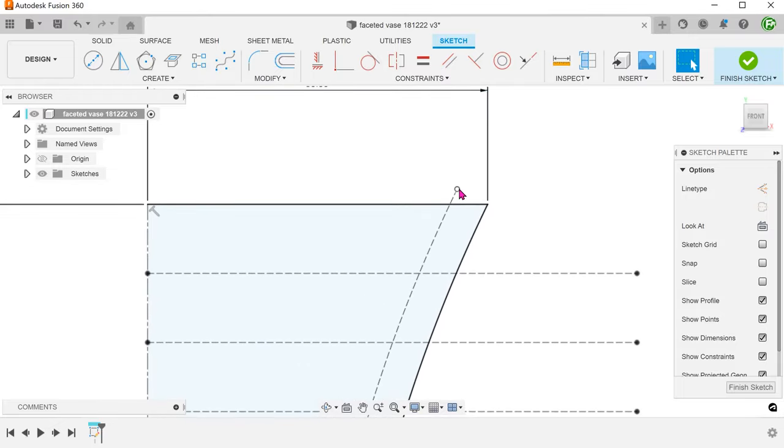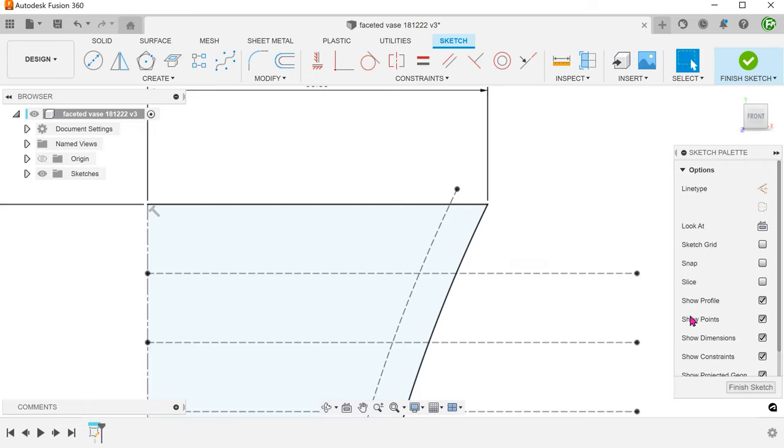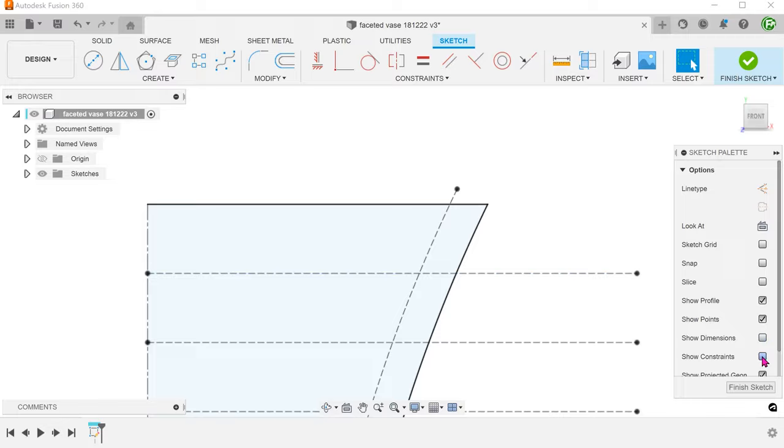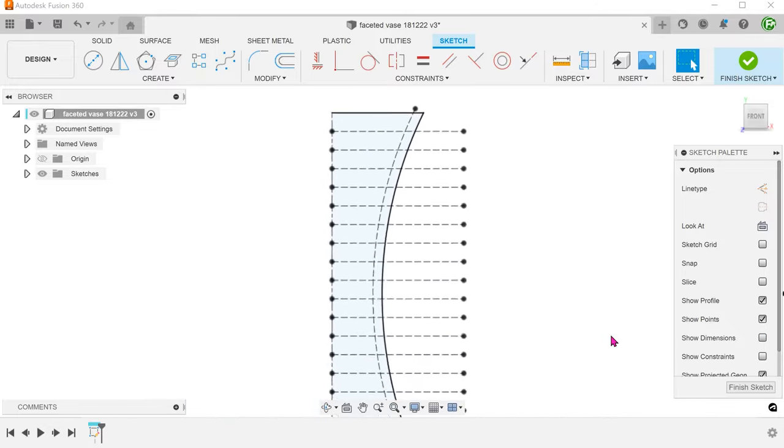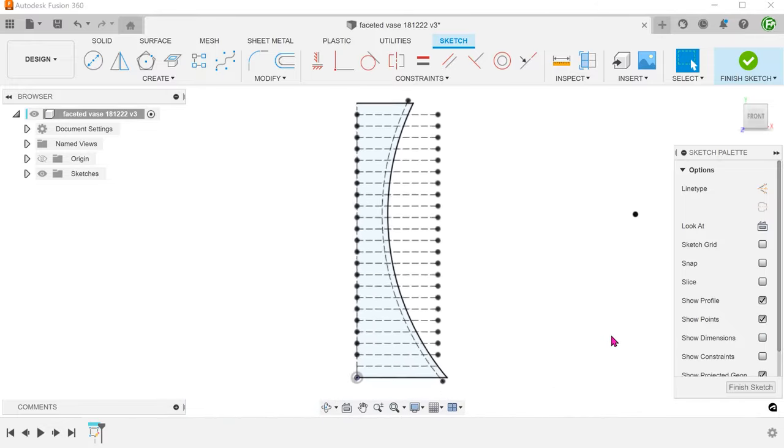I actually need this arc to terminate on the top and bottom edges. We can perform a trim but that will break the offset relation, which is something that we do not want as we want the option of adjusting the offset in the future. Let's keep this in mind as we move on.